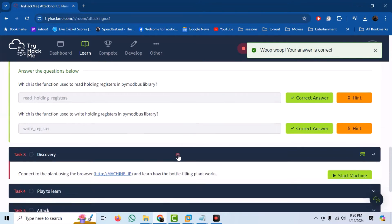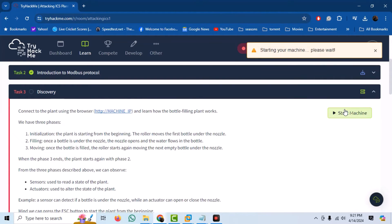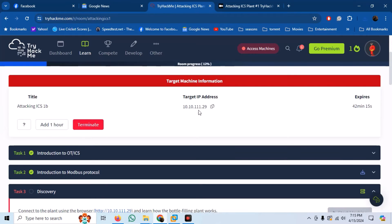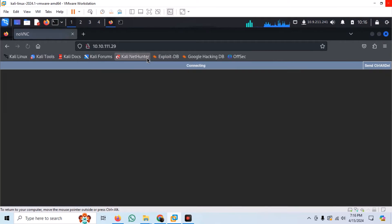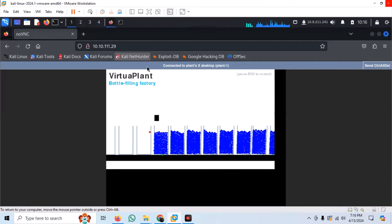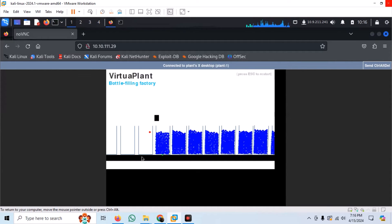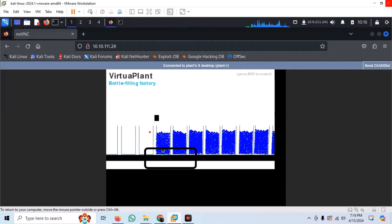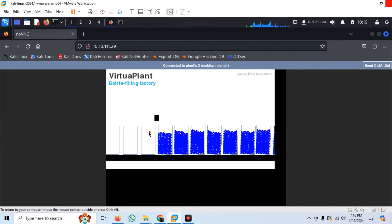For task 3, we have a virtual plant VM. Start your machine, and once it starts, browse to the target IP address in a web browser, and you can see a visual representation of a water bottle filling plant. We can press the escape button to restart the plant. We have bottles being moved on a roller and being filled with a liquid. There is a sensor at the bottom that indicates the start of a bottle, and a sensor that senses if the bottle has been filled so that the nozzle stops the liquid.